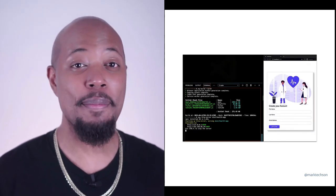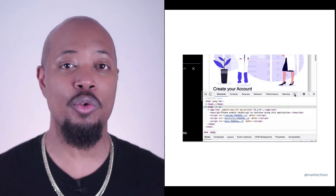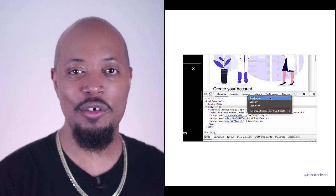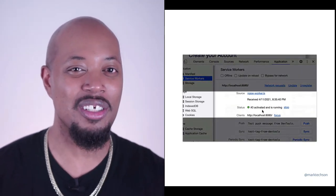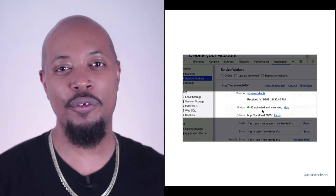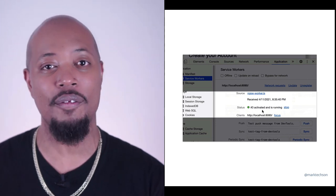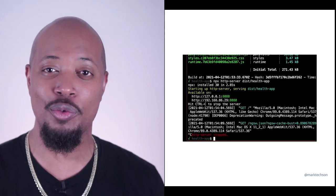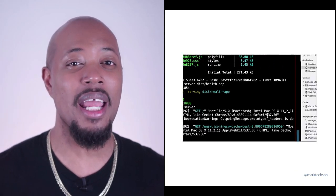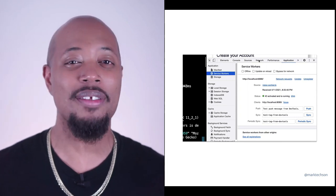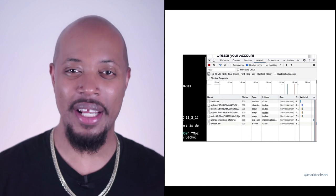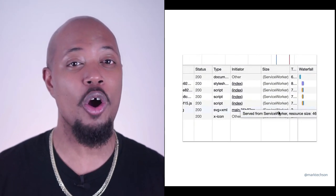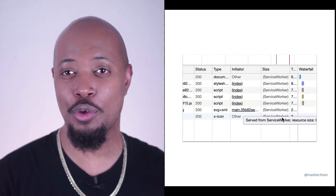The next step is to confirm that the application has a service worker. In the application tab in Chrome DevTools, we look at the service worker section to confirm that the service worker is activated. Awesome. This looks great. The service worker is working in action. We can confirm that the application works offline by checking the offline button. And for good measure, I'm going to stop the application server as well. Now, I'm going to refresh the page and look at the resources tab to help me identify which of the requests have been intercepted and served by the service worker.